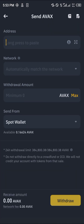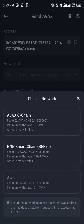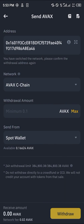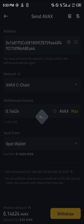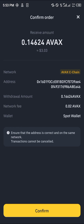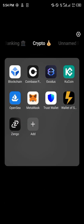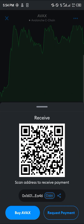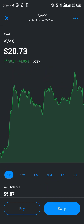With the Binance platform opened up, paste the address in the address section, then enter the network, which is the Avalanche C-Chain. The minimum withdrawal is 0.1, so we're going to be sending what we have. Simply click on the withdrawal option and confirm. Once you've done this, the AVAX will be sent over to your MetaMask, which you can confirm with a simple reload.